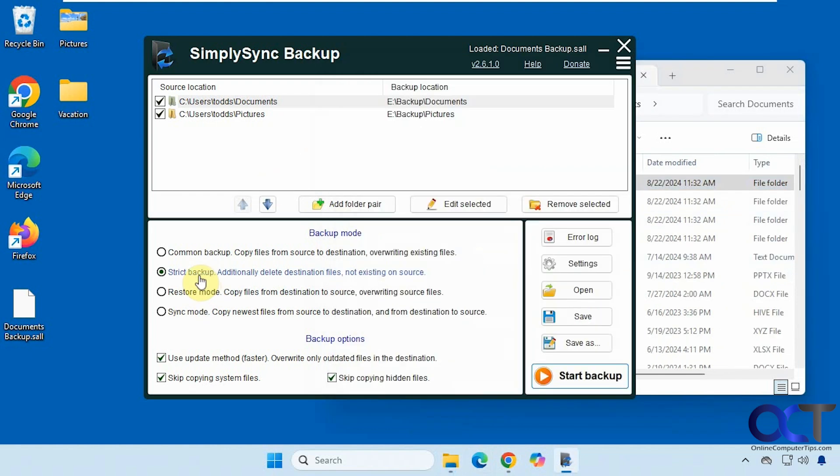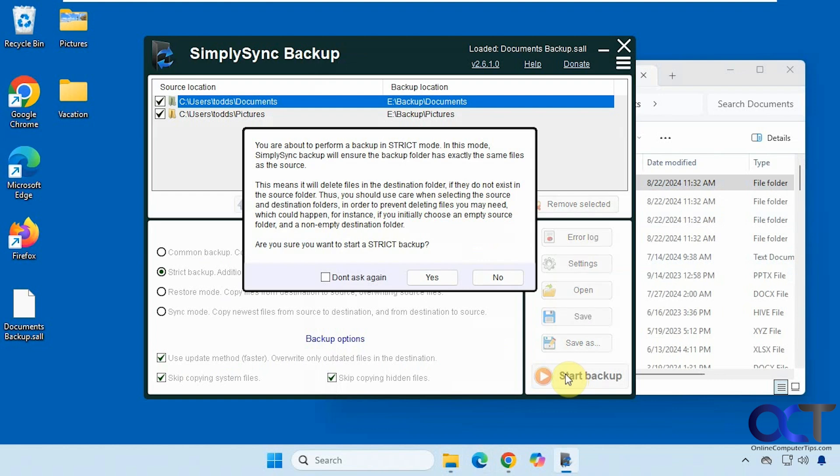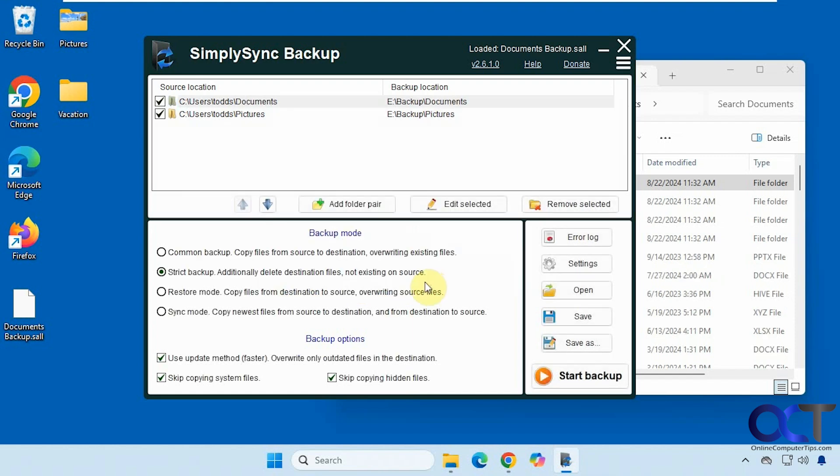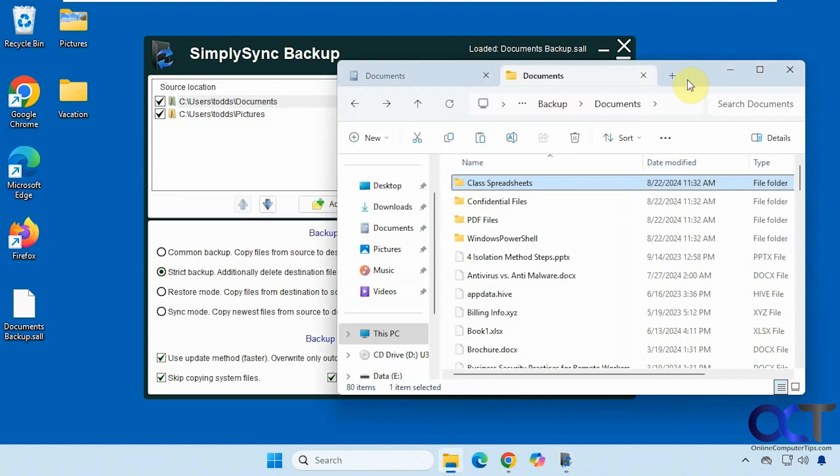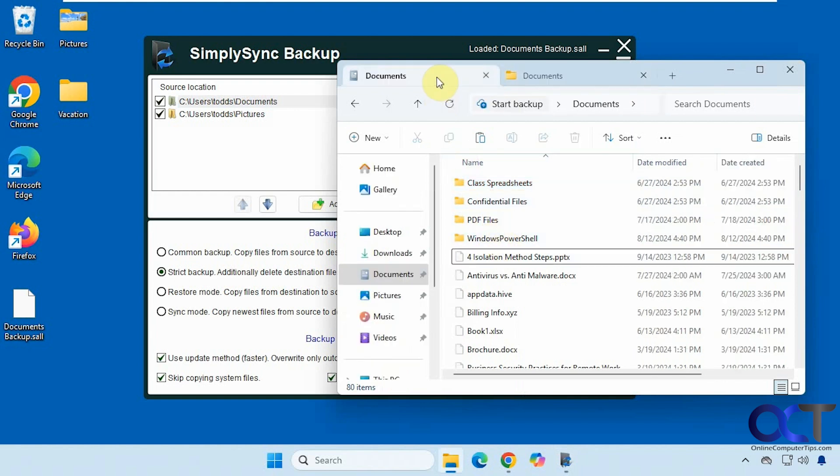So we're going to run the strict backup. So we'll start the backup. It gives you a little warning of what it's going to do. You could have it not ask you again and just click on yes if you like. OK so now you can see the destination, that text file is gone as well.